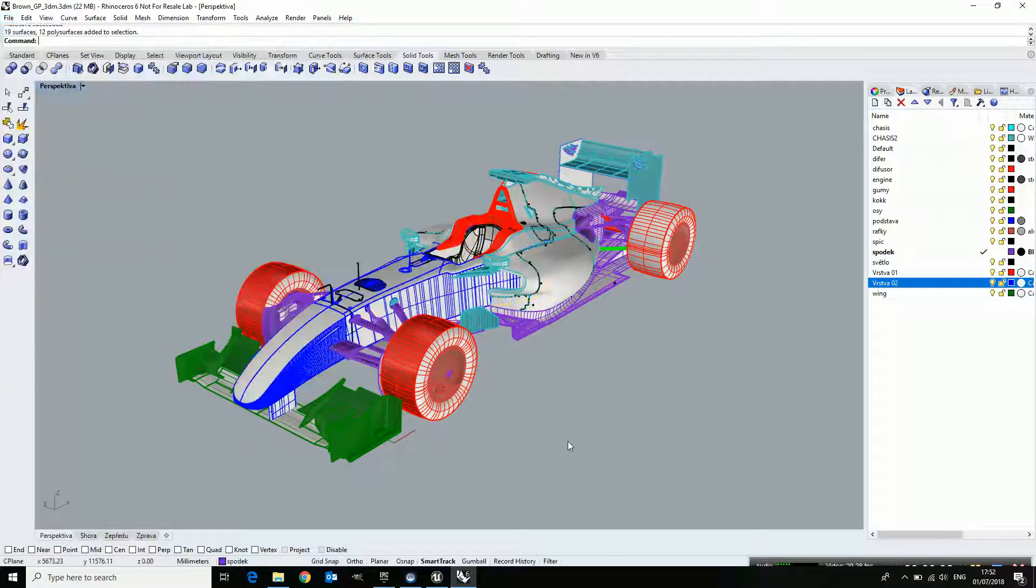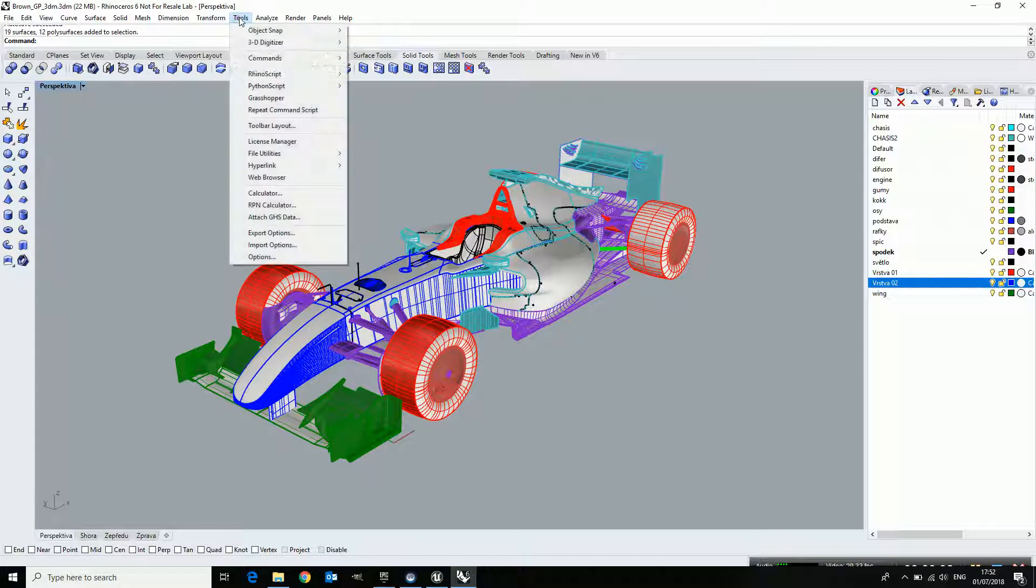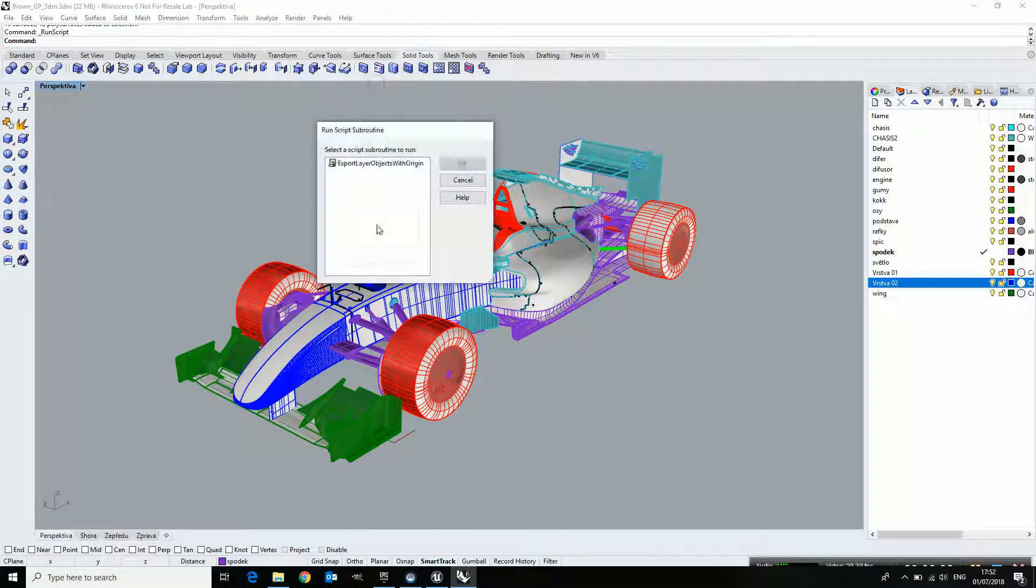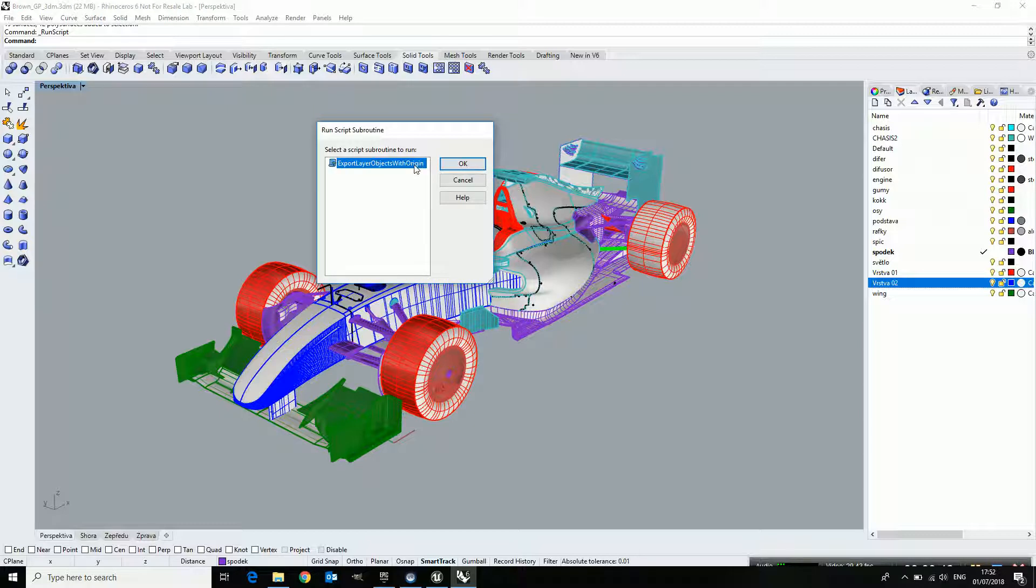Fortunately, there is a script because it's a manual process in that way. There is a Rhino script. If you run it, it's called Export Layers Object with Origin. You can find it on the Rhino website. Just search for it and you can download it for free.